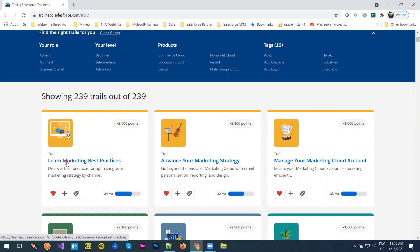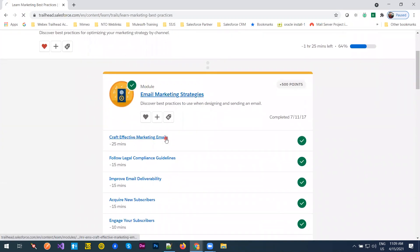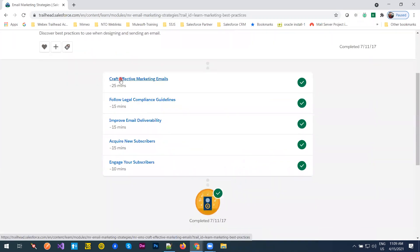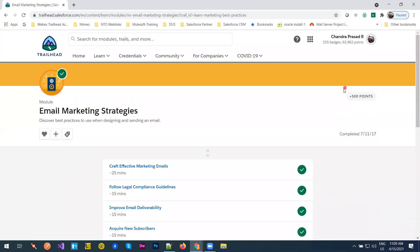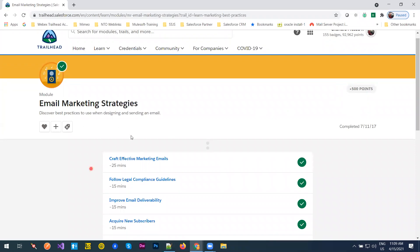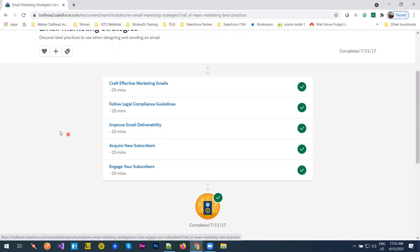Let's take an example trail: 'Learn Marketing Best Practices.' If I open this trail I have modules, and within the module I get the topics. Each topic you have to read. This entire module is for 500 points — each topic has 100 points. You need to open it, read it, understand it, and attempt the exam. First attempt is 100 points, second attempt 50, third attempt 25, and it keeps going at 25 from there.